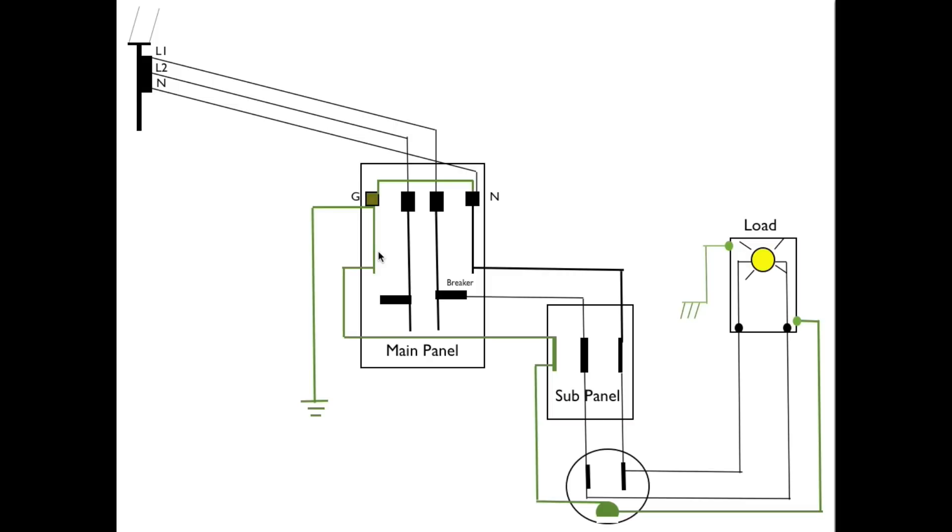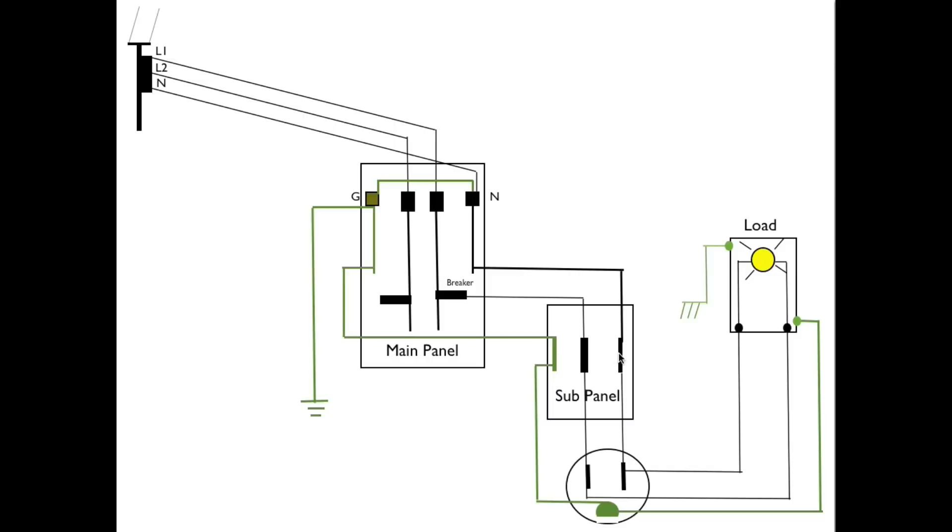Now I want to compare this main panel. I've got my two hots coming down to the terminals here and I've got breakers and then I've got a sub panel here. Okay the sub panel has the ground and the neutral wire differently. Notice that my ground bar here is not connected to the neutral.